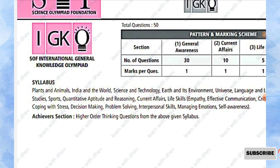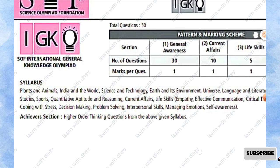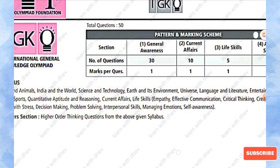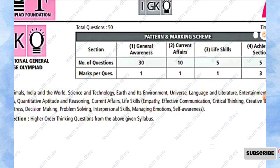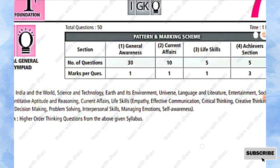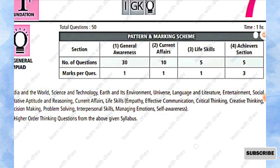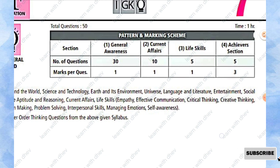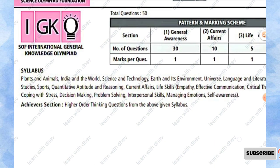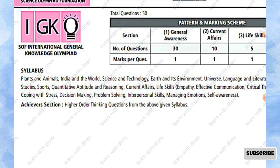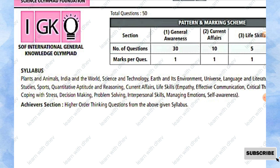Life skills include empathy, effective communication, critical thinking and creative thinking, coping with stress, decision making, problem solving, interpersonal skills, managing emotions, and self-awareness. In the Achiever Section, there are higher order thinking questions from the above given syllabus.